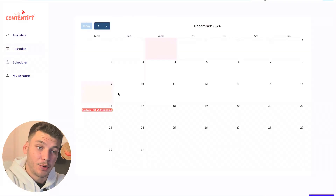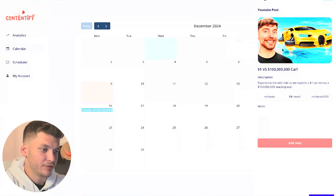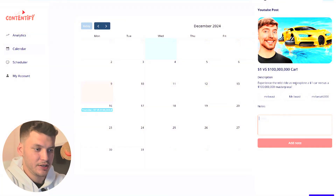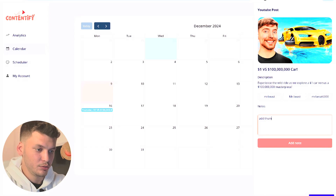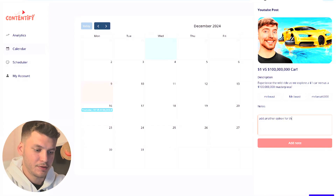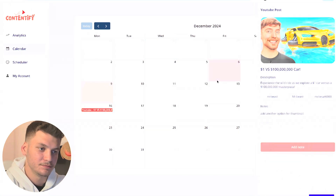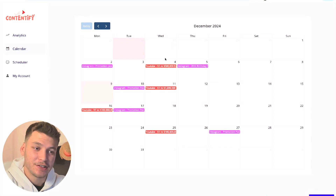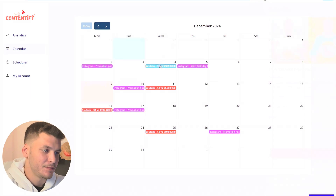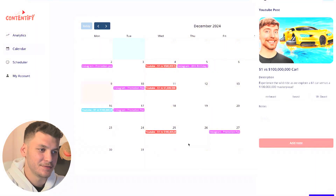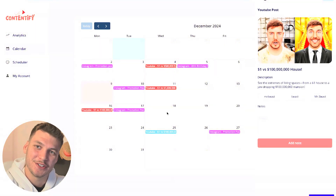Here we have the post that we just scheduled — the thumbnail, the title, the description, and all the tags we added. Let's say I want to add a note or another option for a thumbnail if I didn't like the first one. I went ahead and scheduled some other posts for YouTube and Instagram. We can see all the posts here with nice thumbnails — they look like my YouTube videos.